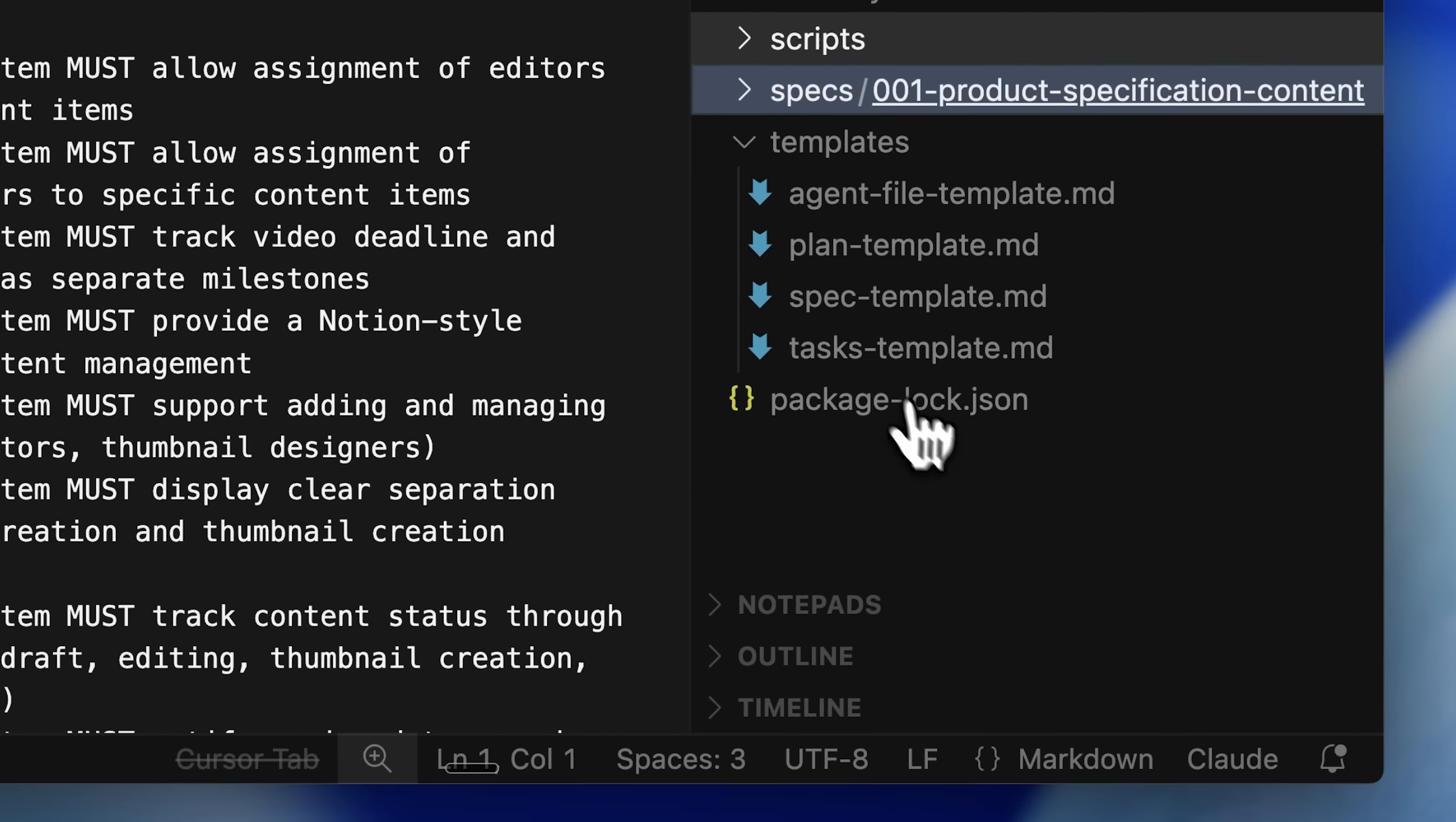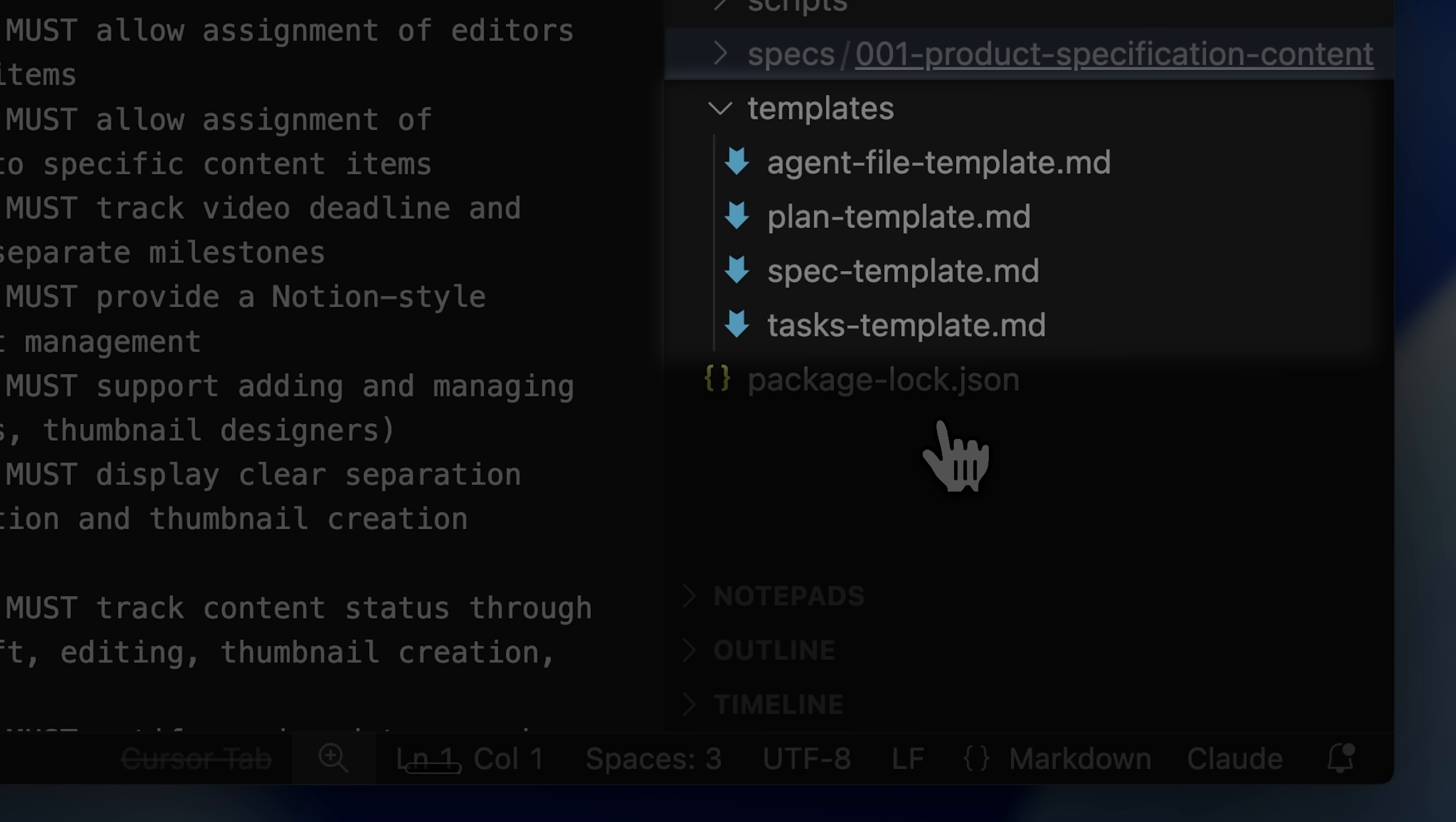We have curated templates available, so it doesn't need to create everything from scratch. In this case, we use the spec template, and you can see the rest of the templates for the other phases of the process.